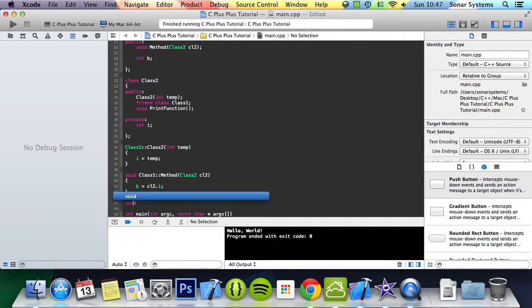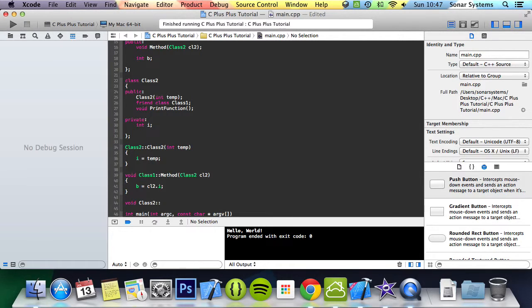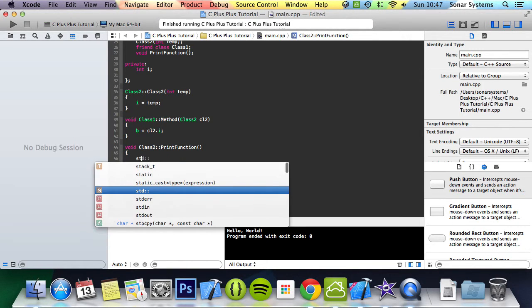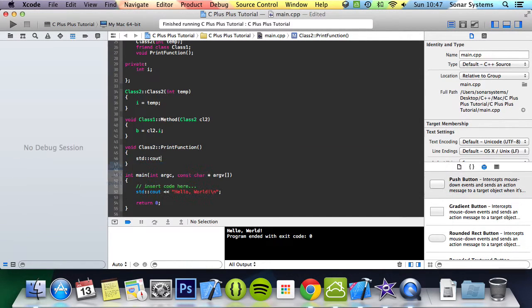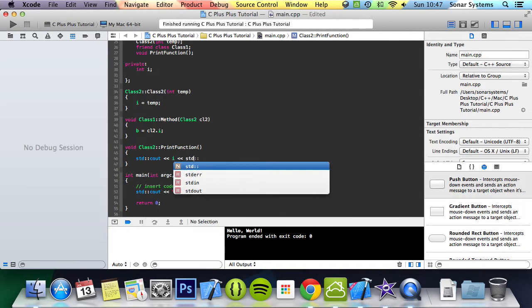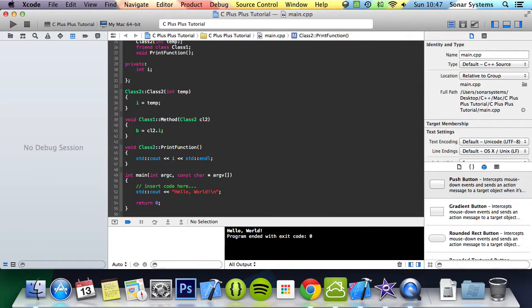Then we'll do void class2 print function. And in here we'll do std cout i, std nline.